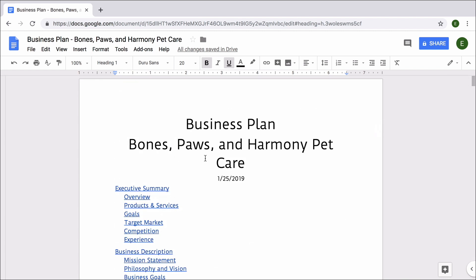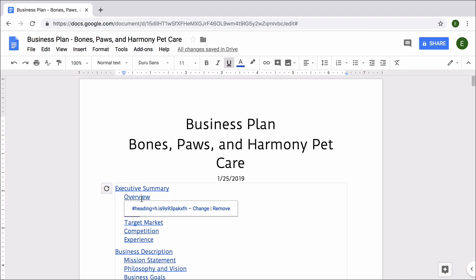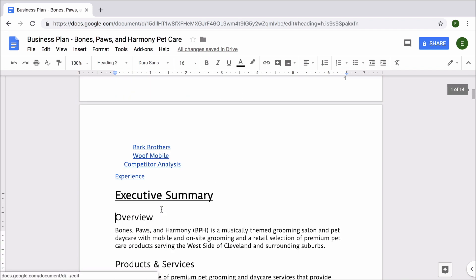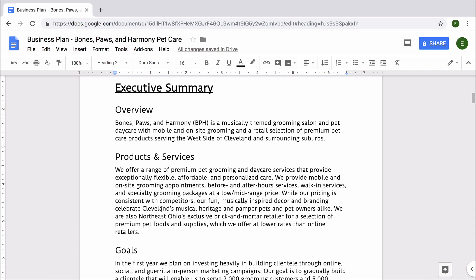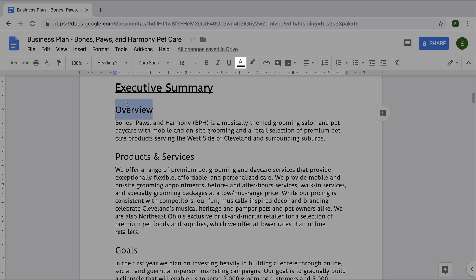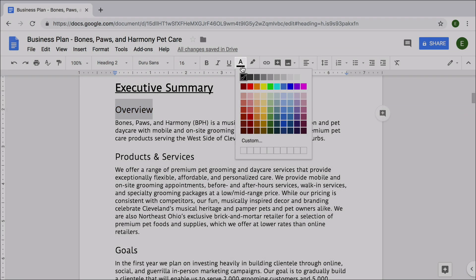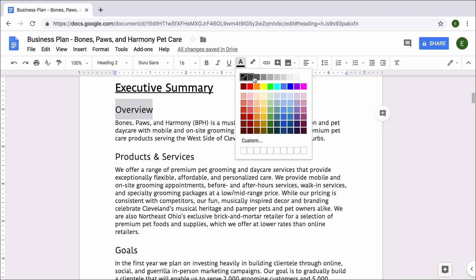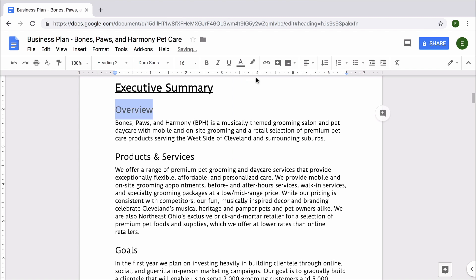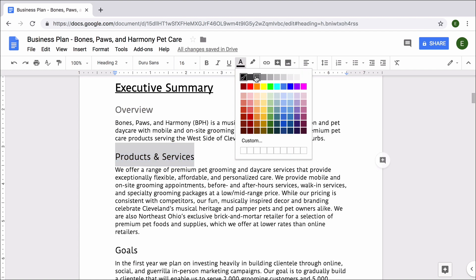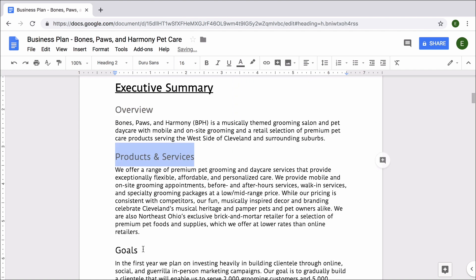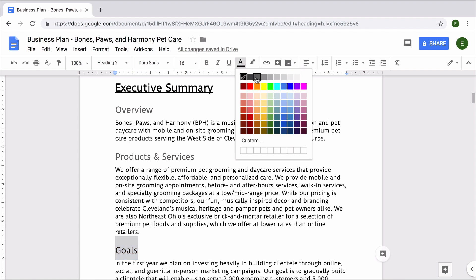Next, return to your table of contents. Then, select a subheading. Change the font color to make it fit with your body text. Repeat this for all your subheadings.